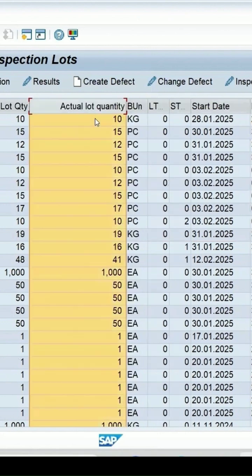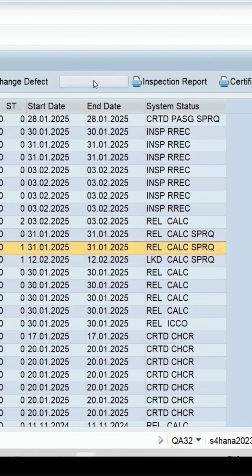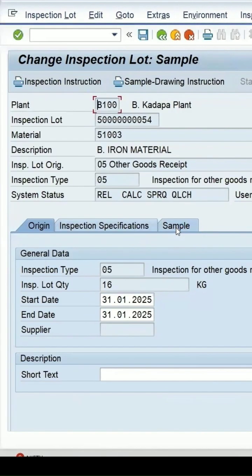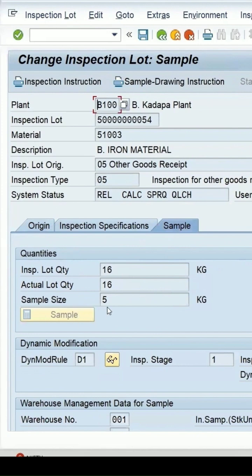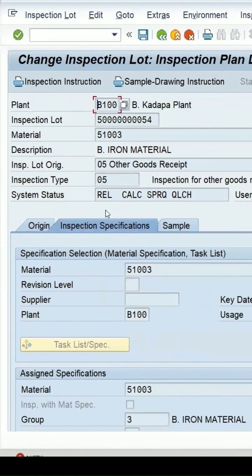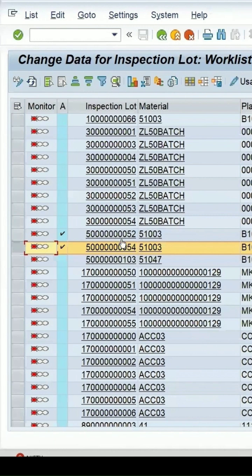This is the lot which is in the release state. Let me show you the details of this inspection lot. The quantity is 16 and the sample size is 5. A plan has been assigned and it is in the release state.